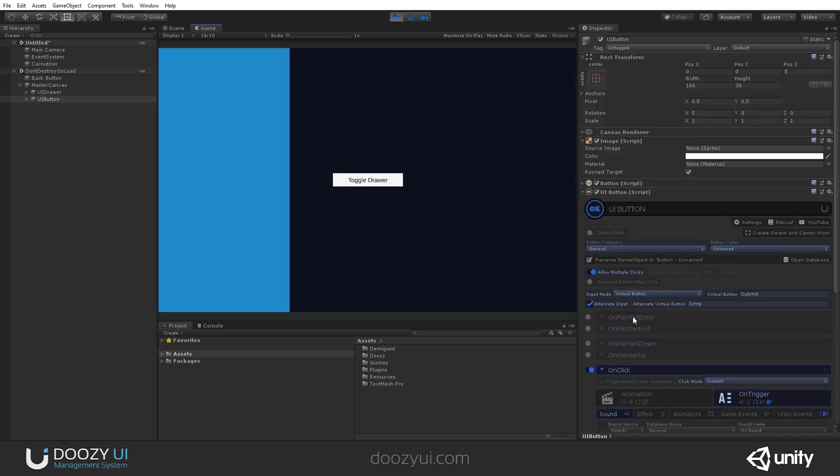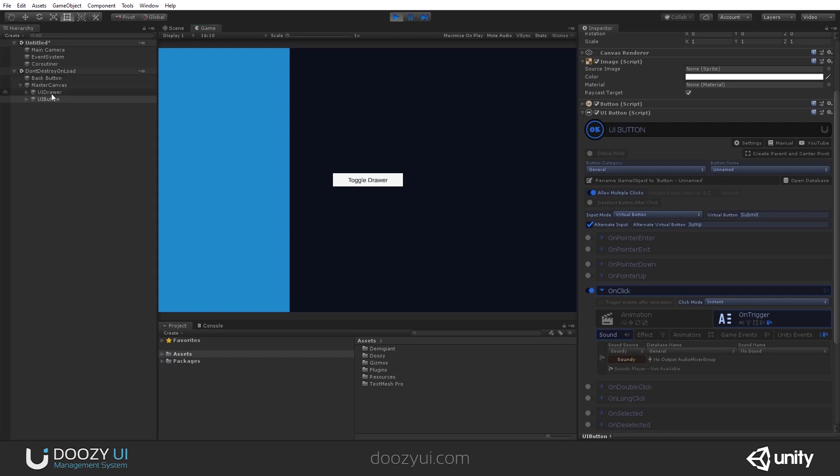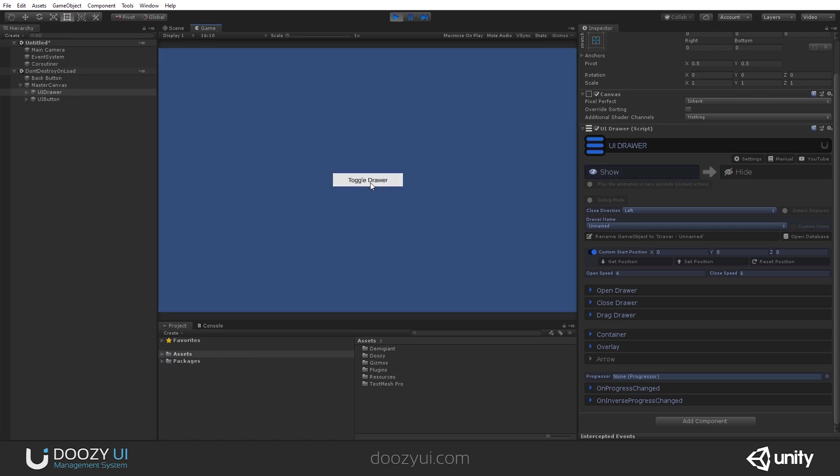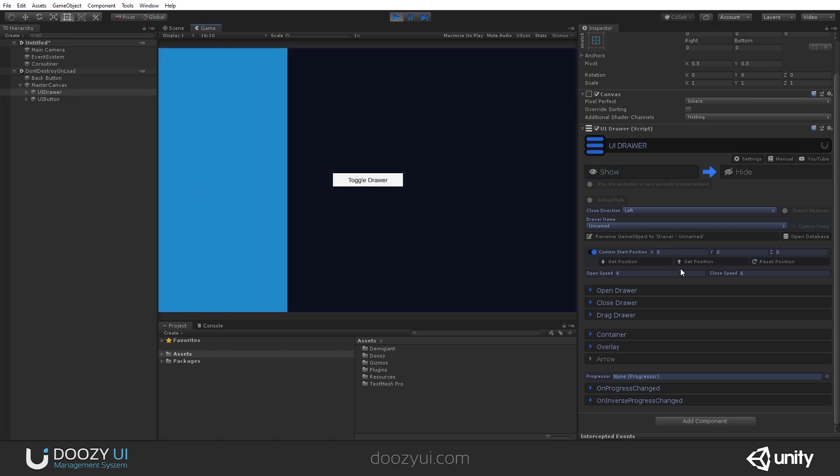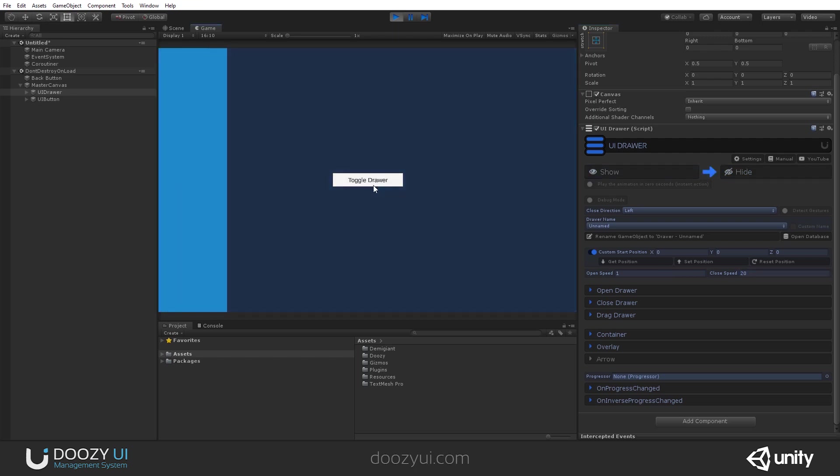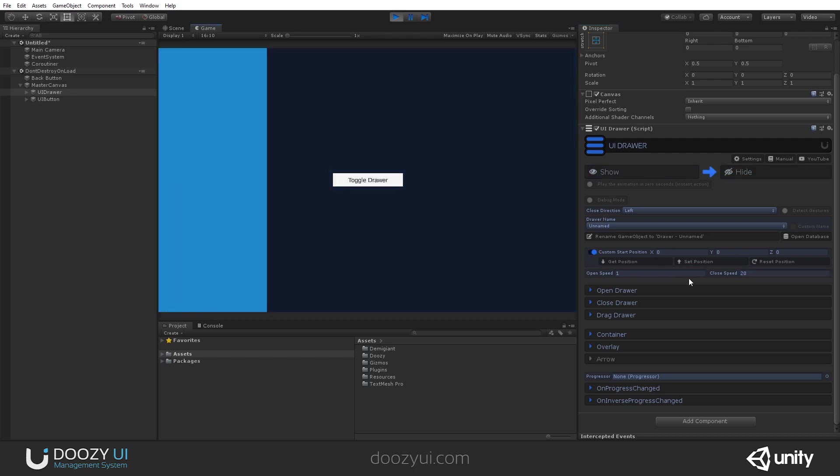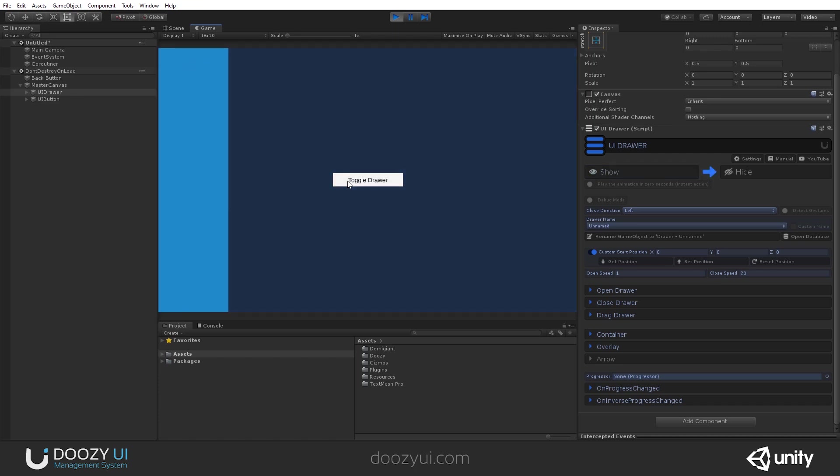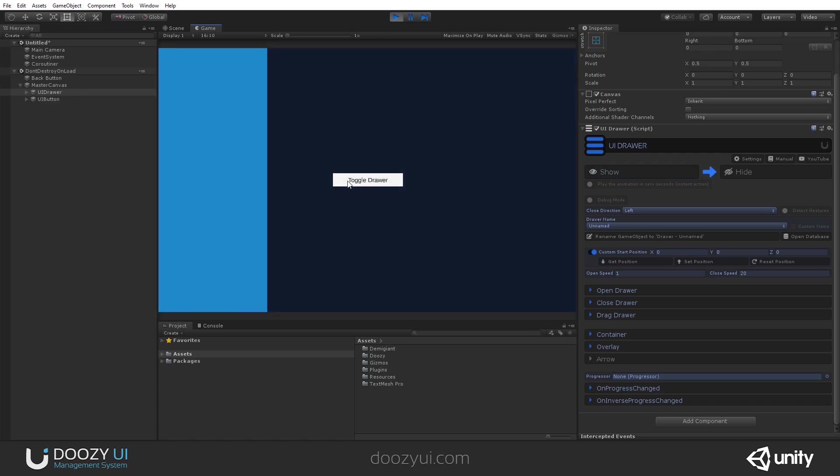And here you notice that the UI drawer has open speed and close speed. Let's say open speed, maybe 4. And close speed, let's say 6. Let's say open speed 1 and close speed 20. So that's the open and close speed.